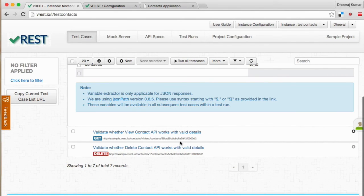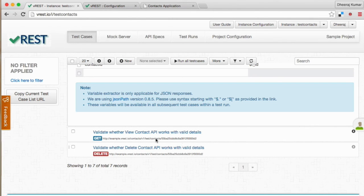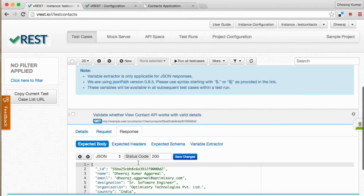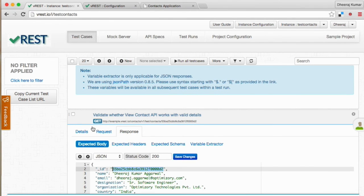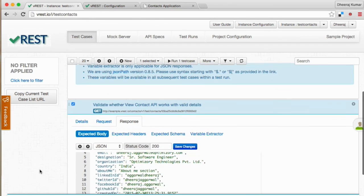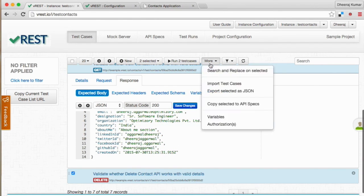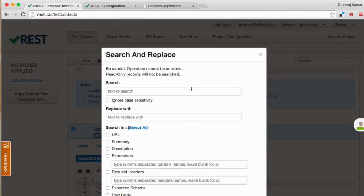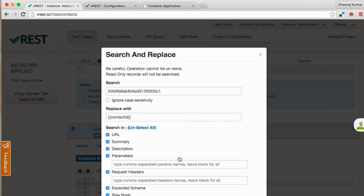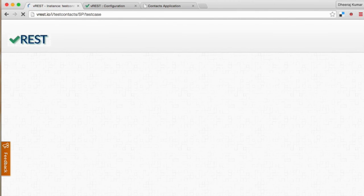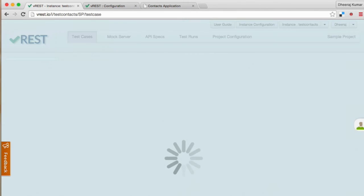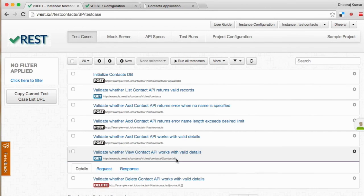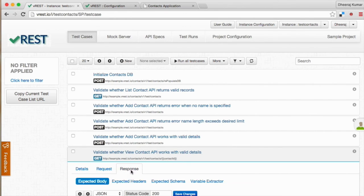First select the contact id value which we want to replace and just copy it. And select the test cases in which we want to replace the value. Now click on more and select search and replace on selected. Paste the copied id in the search field and replace it with our variable contact id. And click on select all to select all attributes in the selected test cases and finally click on search and replace button to finish the task. Note that variable contact id is replaced in place of actual contact ids.